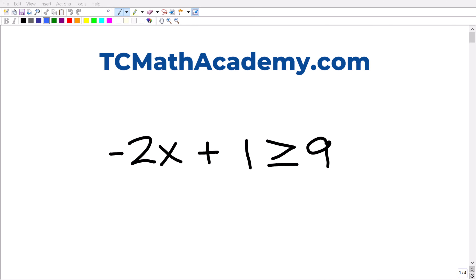Here is our problem: negative 2x plus 1 is greater than or equal to 9. To solve this, we basically need to understand two things. The first is we need to know how to solve basic linear inequalities and linear equations. So if this problem was negative 2x plus 1 is equal to 9, you need to know how to solve this equation before you take on this inequality.